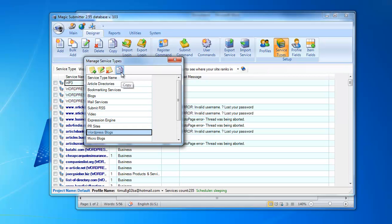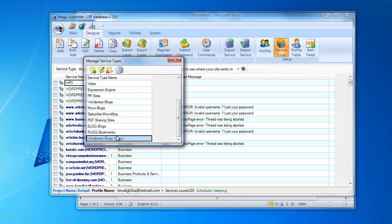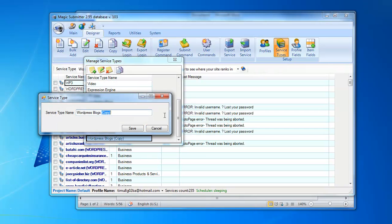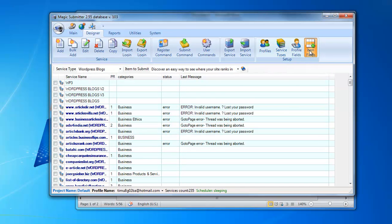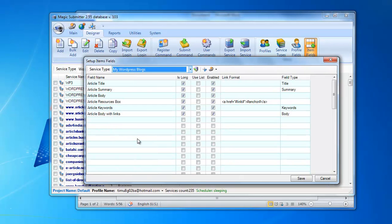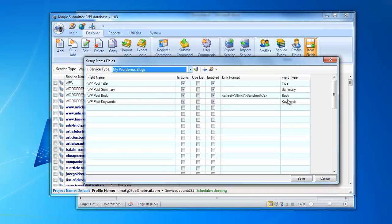I select the WordPress blogs service type and click the copy button, say yes, and I see the copy of the WordPress blogs service type. I can edit it and change the name to 'My WordPress Blogs' or whatever. Most importantly, if you make a copy of the WordPress blogs service type, make sure it still contains the words 'WordPress blogs' — this is needed for the account confirmation process when Magic Submitter reads email and gets the password for WordPress blogs. I hit save, and if you go to item fields you'll see the 'My WordPress Blogs' service type with all the needed fields already defined.